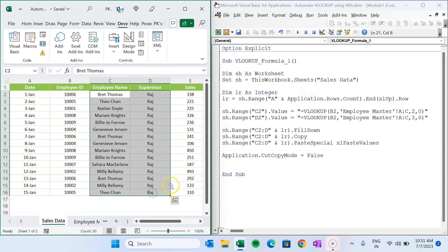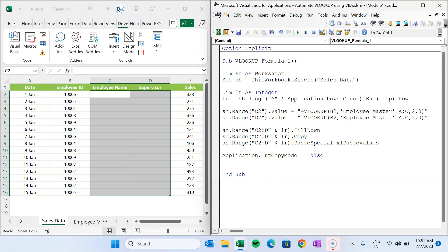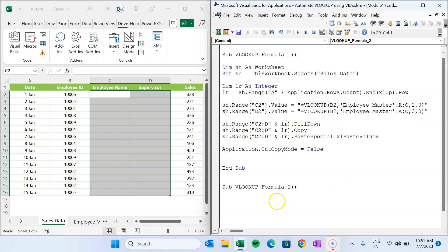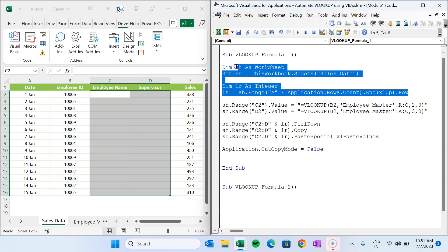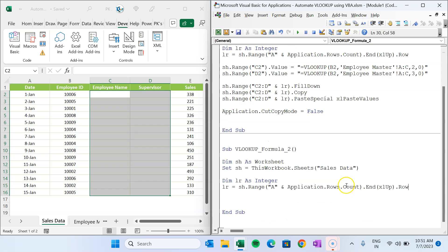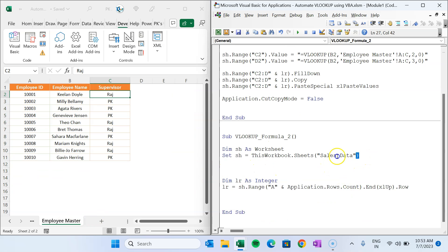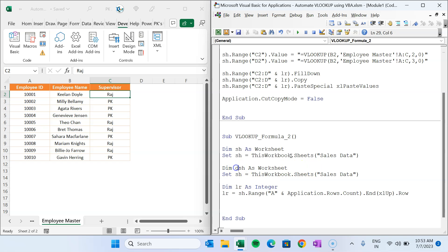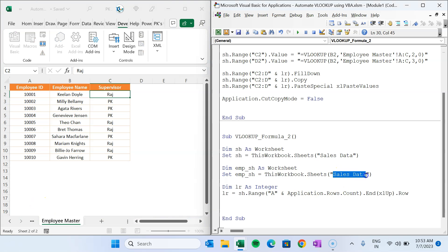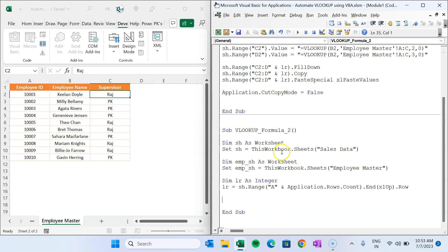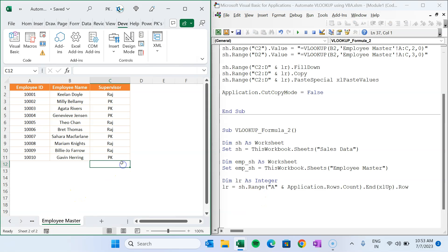Now I will explain the second method for using VLOOKUP in VBA. Let's create another procedure called 'VLookupFormula2'. We'll copy the worksheet and last row variable declarations to save time, and add a second worksheet variable for the employee master: 'Dim emp_sh As Worksheet' with 'Set emp_sh = ThisWorkbook.Sheets("Employee Master")'.